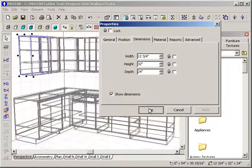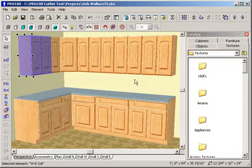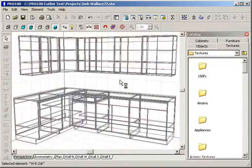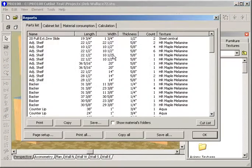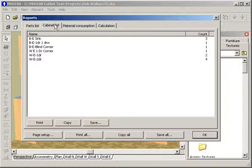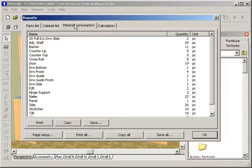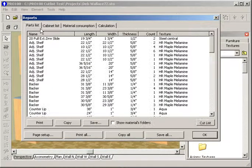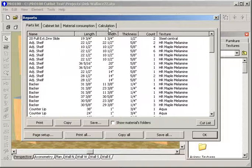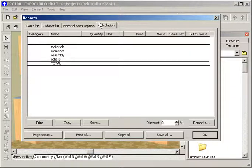So now that we've got the cut list cabinets there, we can click on here. Here's our cut list for the whole job. Here's our cabinet list, material consumption. Calculations is done, used if you are set up pricing for ready-made cabinets.